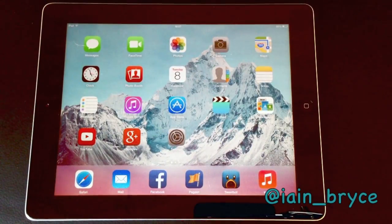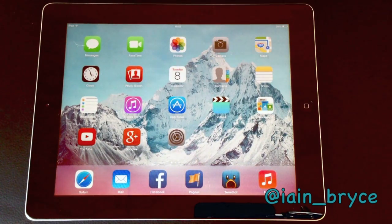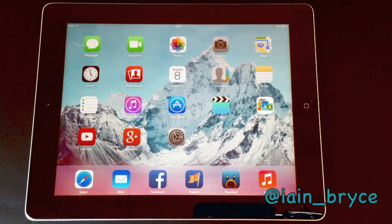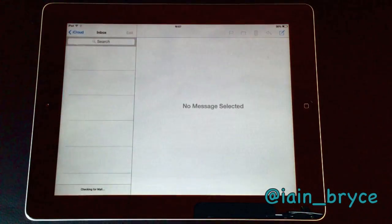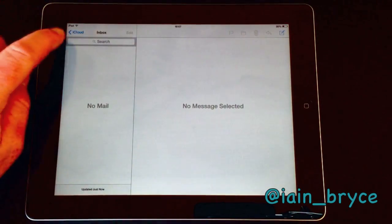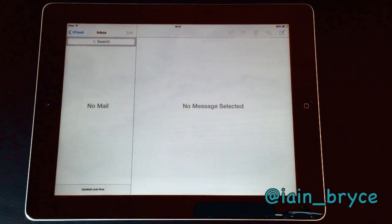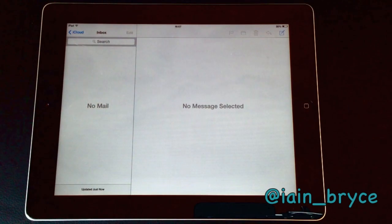Hey, how's it going guys? My name is Ian and today we're looking at how to change your default email account when you first start up the Mail app in iOS 7. You're probably thinking to yourself, what does this mean? Let's just jump into Mail and I'll show you. At the top there we've got iCloud, but what if I don't want iCloud to be first? What if I want another account to be first in here?